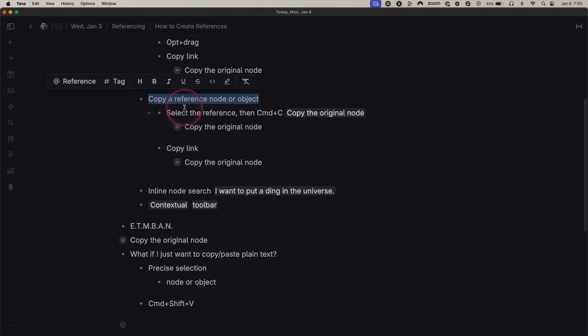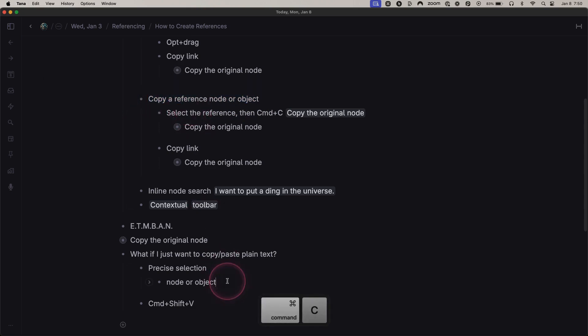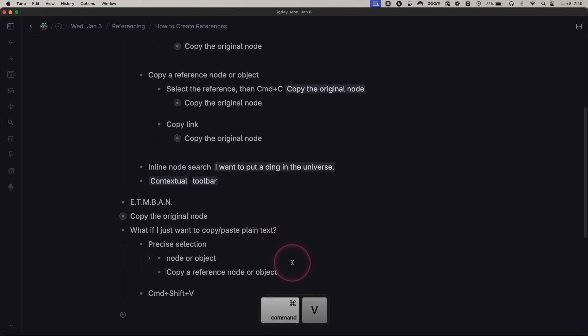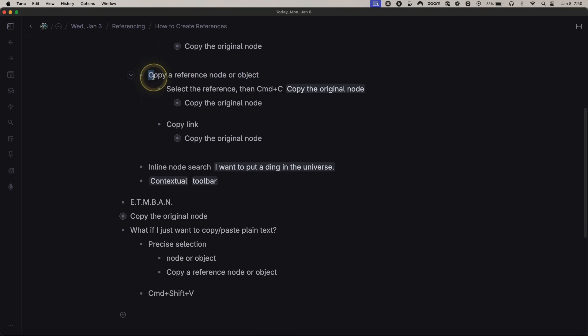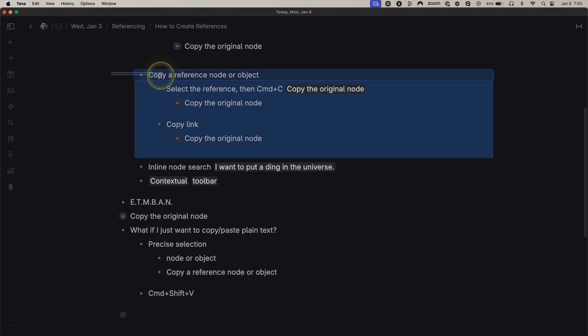Okay, but if you accidentally select the node itself, now I'm making a reference to the node.